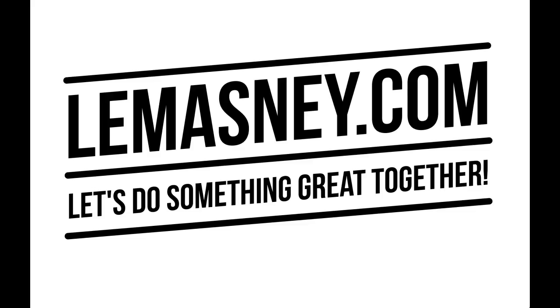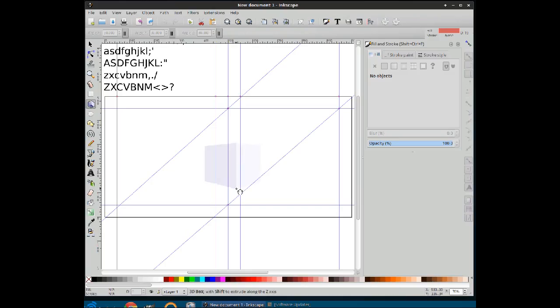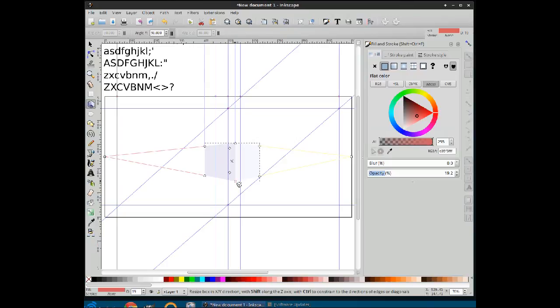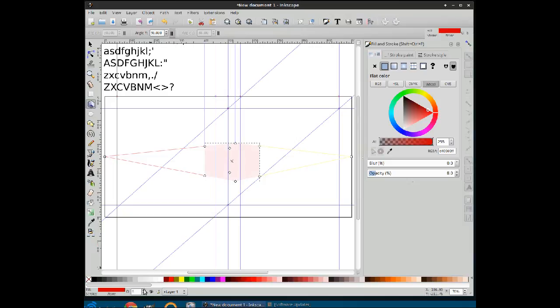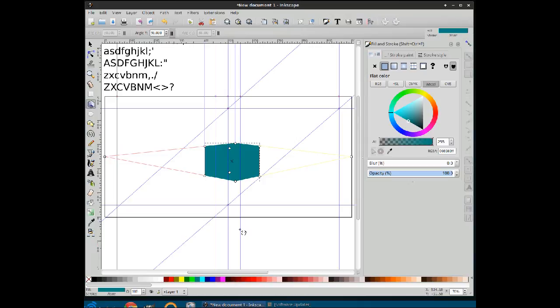Alright, so hit five to go out to full screen on your page and we use the three-dimensional box tool to drop a box. There it is. It's default colors. It's at 19% opacity, you can see in the corner there. So by increasing that to 100%, we can see the full colors.